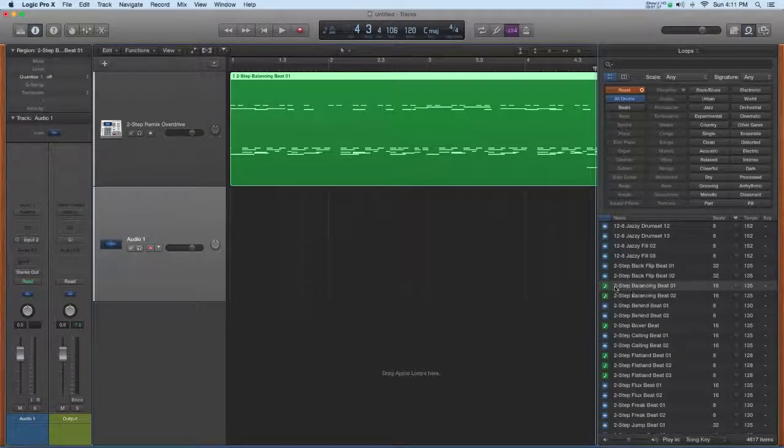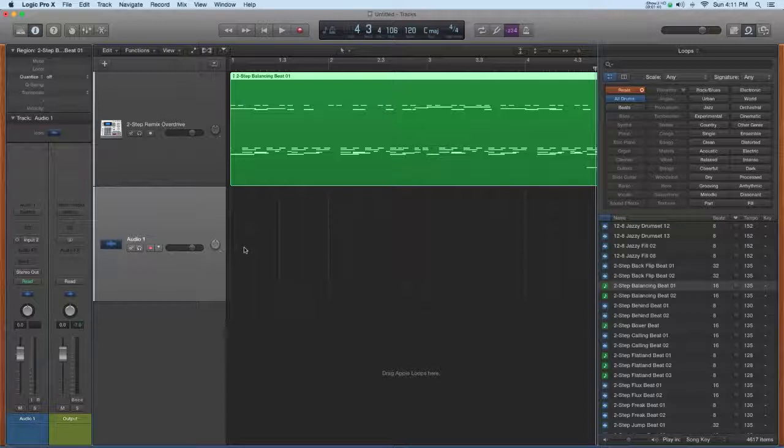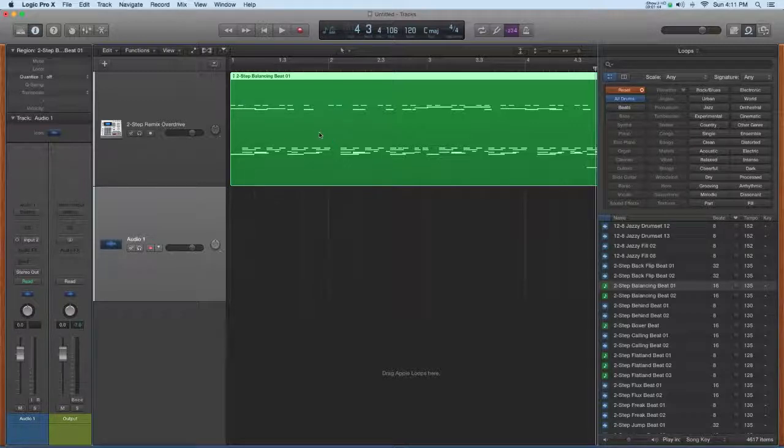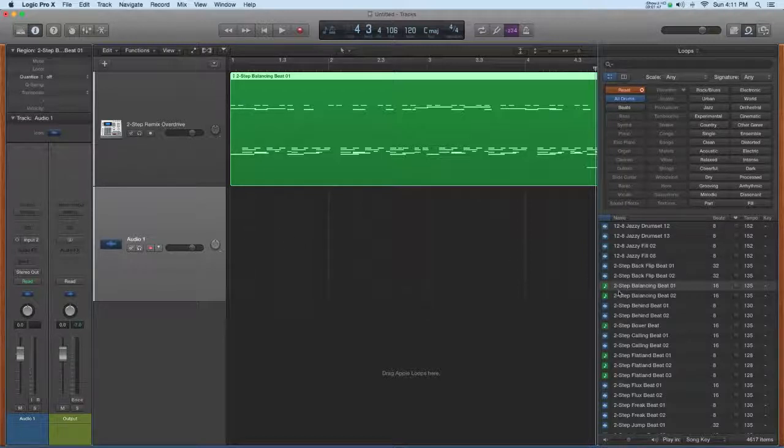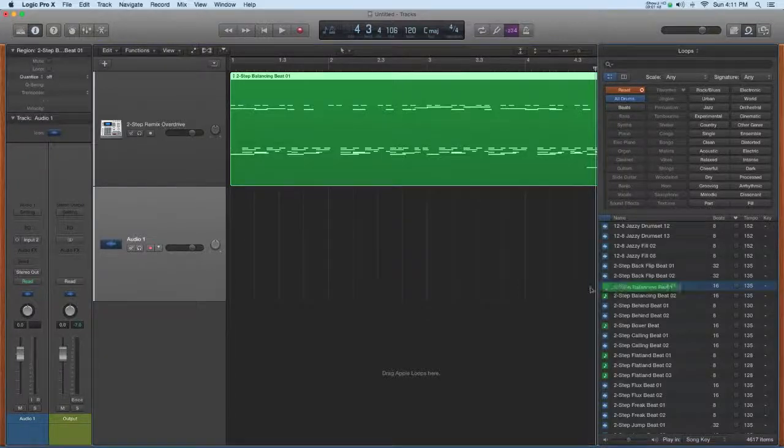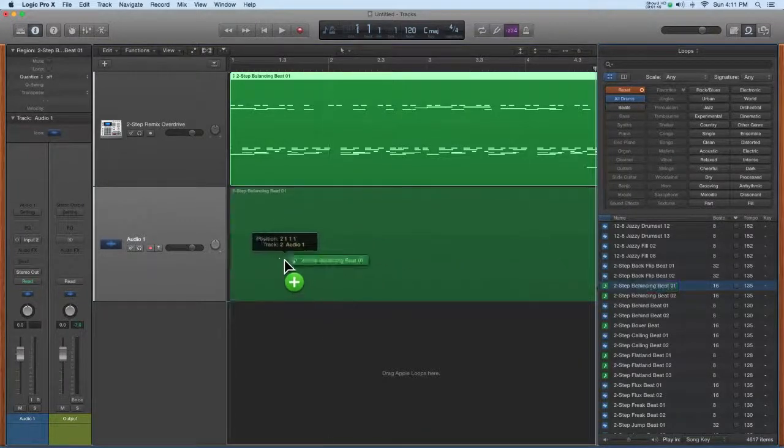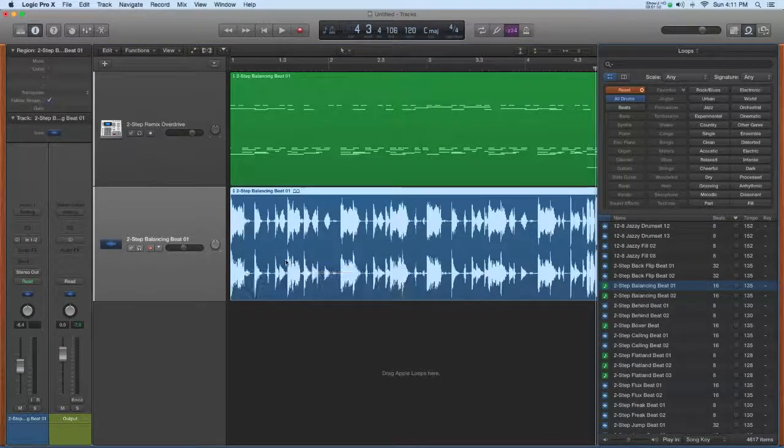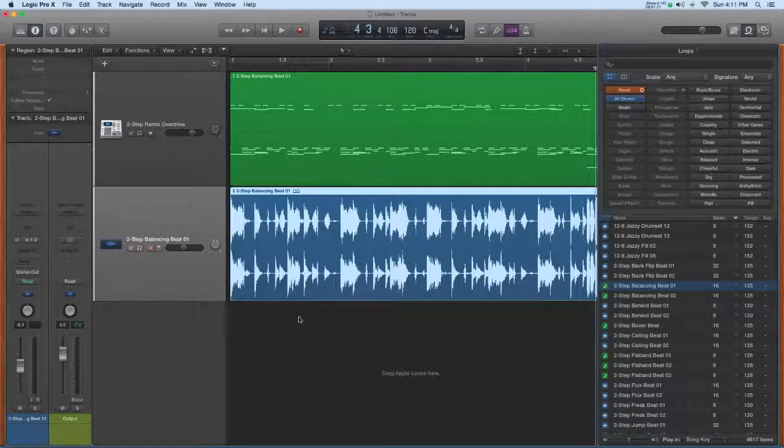So this has the blue icon. I know it's audio. If I take that same green Apple loop and put it on this blue audio track, it's not going to look like this MIDI, even though I'm using the same loop, it's going to convert it to audio. Like that.